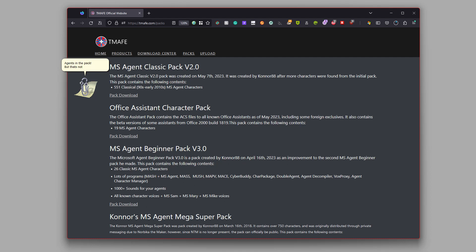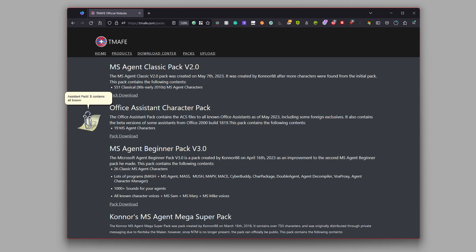But that's not all. There is also the Office Assistant Pack. It contains all known Office Assistants as of today. Now you might be wondering what is so special about it.